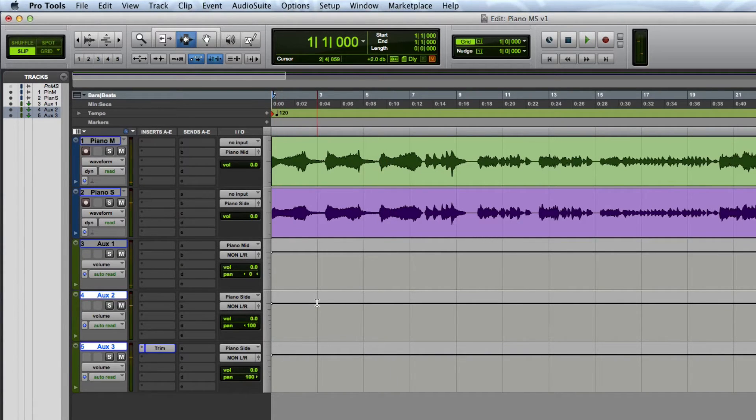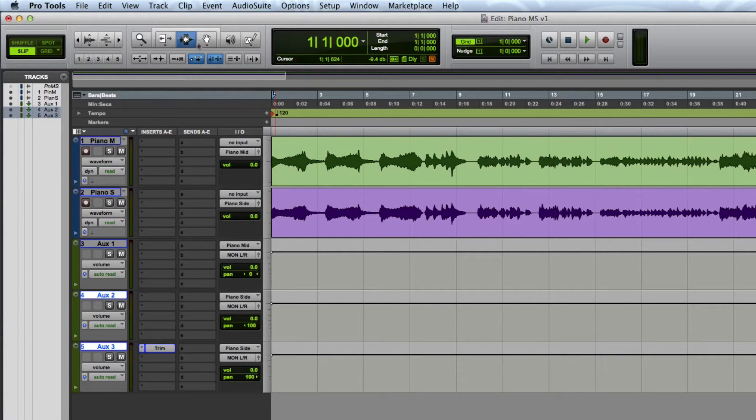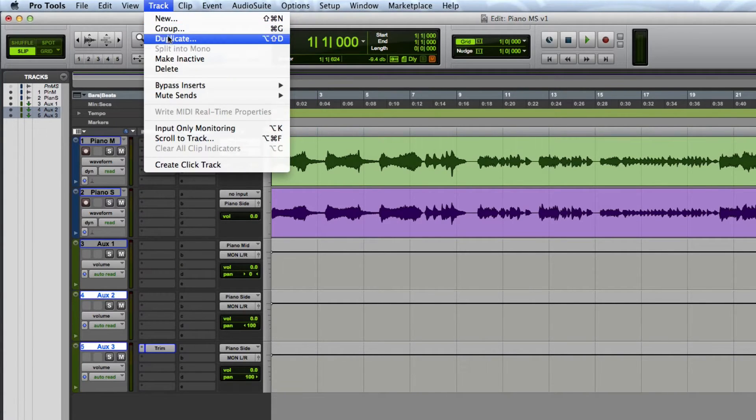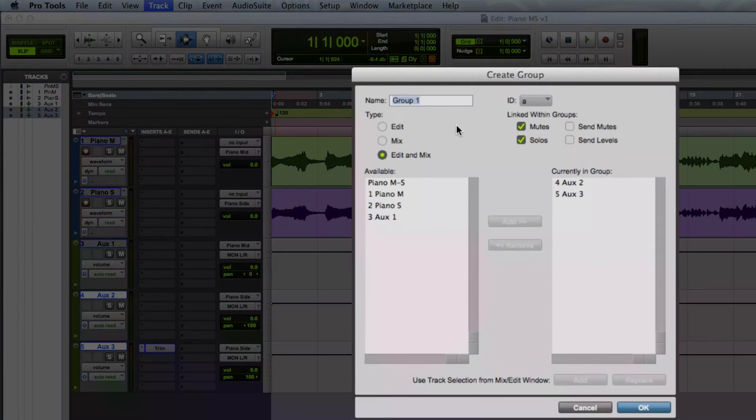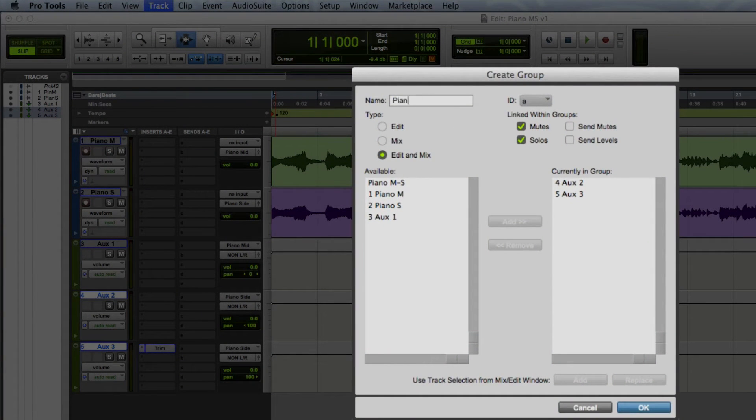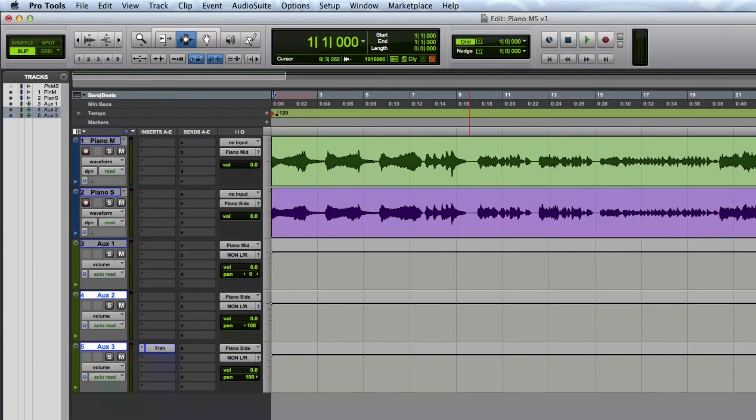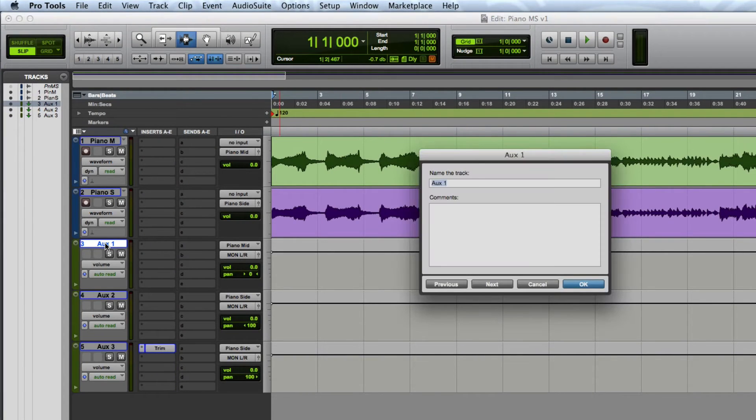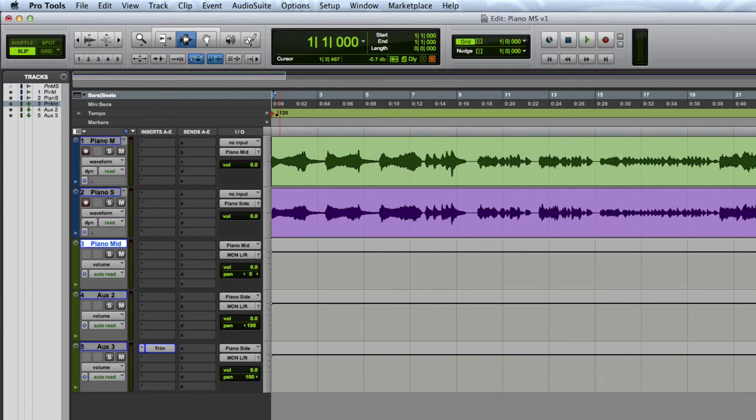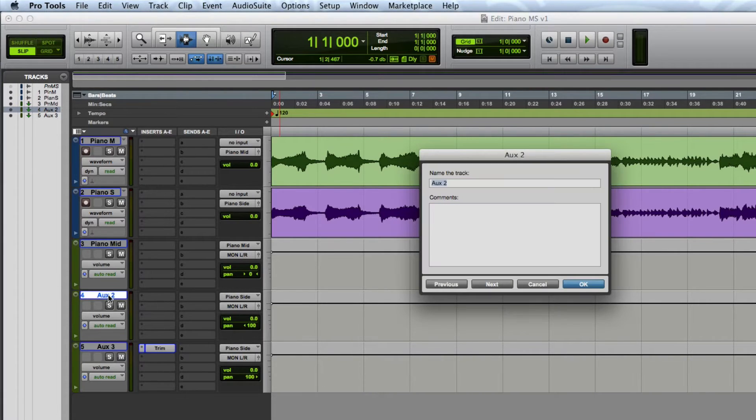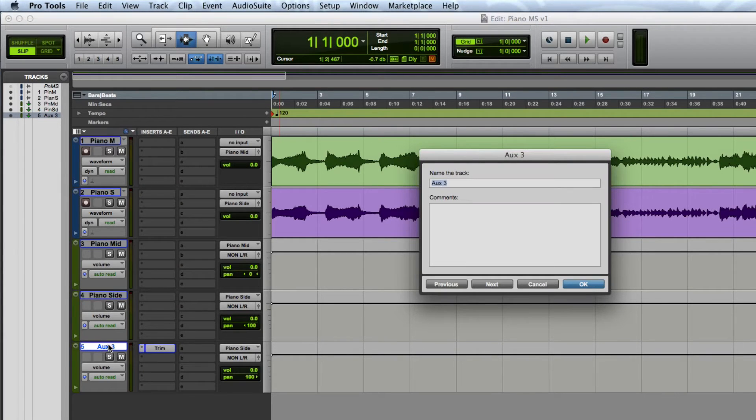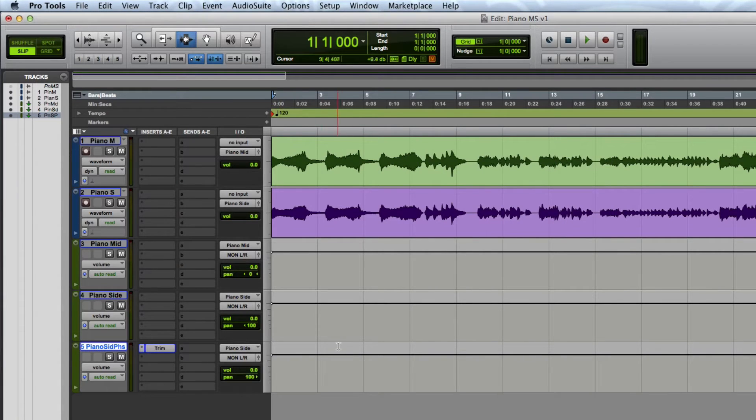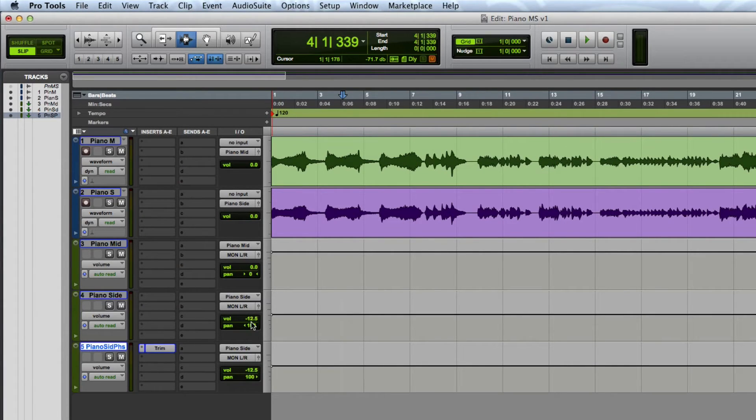Now I'm going to group the last two tracks so I can adjust the level of both sides simultaneously. And for the purposes of tidiness I'm going to relabel the aux 1, 2, and 3 tracks to what they actually are. Now I can adjust the stereo width of the recording by adjusting the balance between the mid and sides tracks.